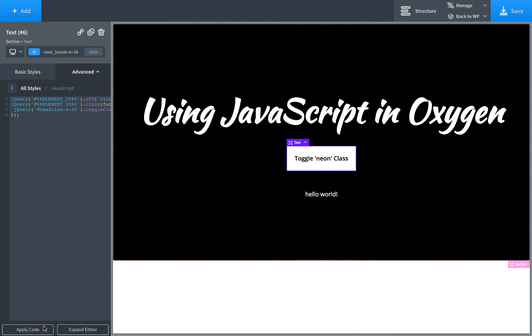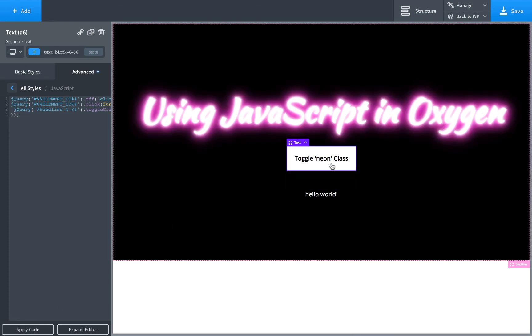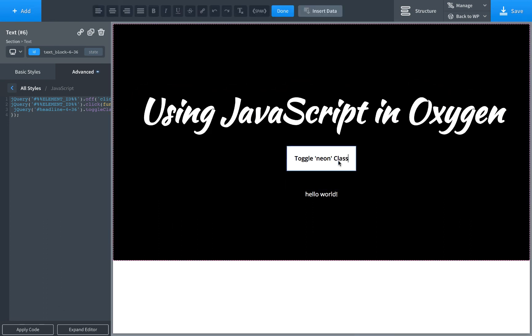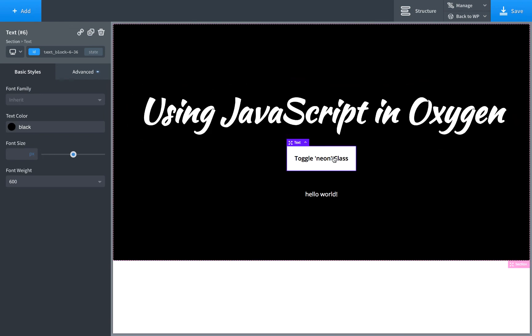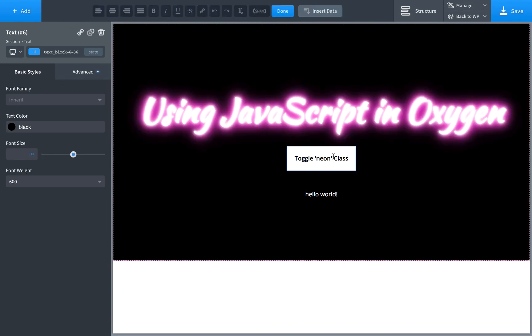Apply the code and now whenever we click this button it will toggle the neon class. Okay that is how to use JavaScript and jQuery in Oxygen.